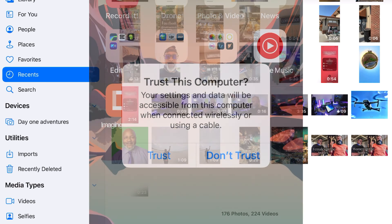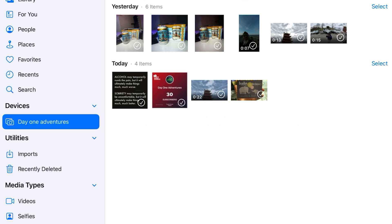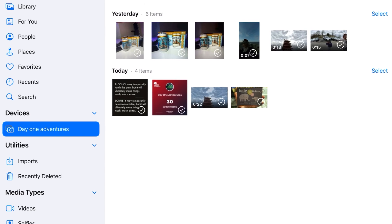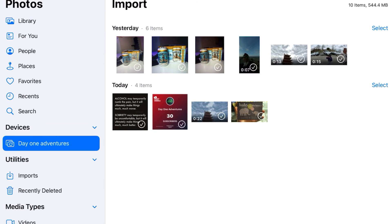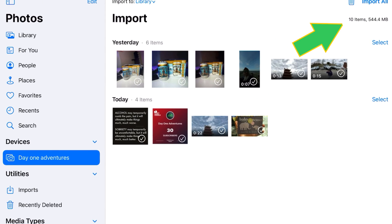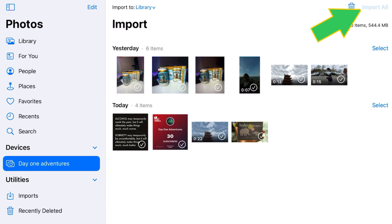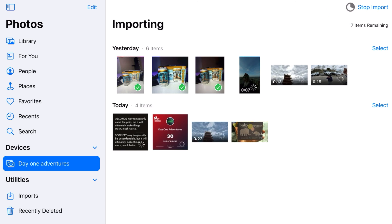And go to Device. Those are all my photos and videos that I have on the phone. I hit Import All. And just like if I plugged in a memory card, it's now downloading all my photos and videos.